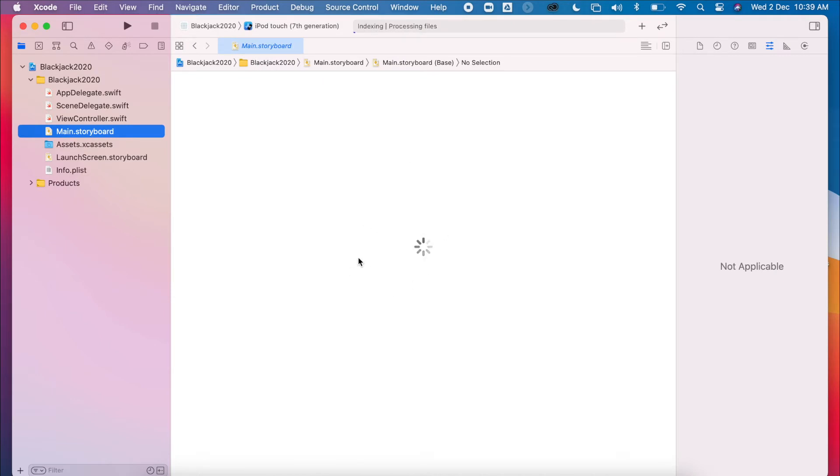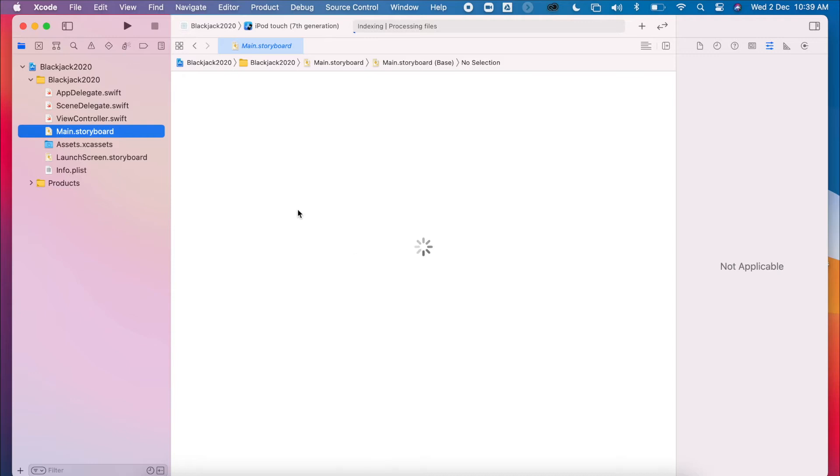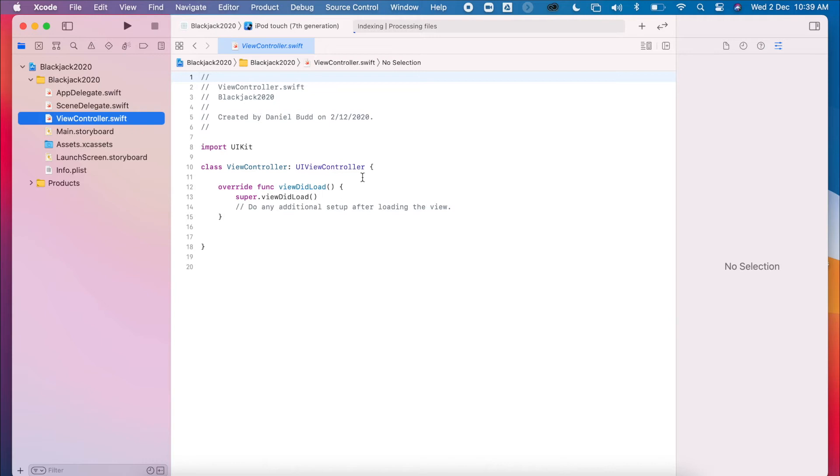Again, waiting for that one to load. And then we'll also have our view controller, which is linked to that main controller. So this is the base level code.